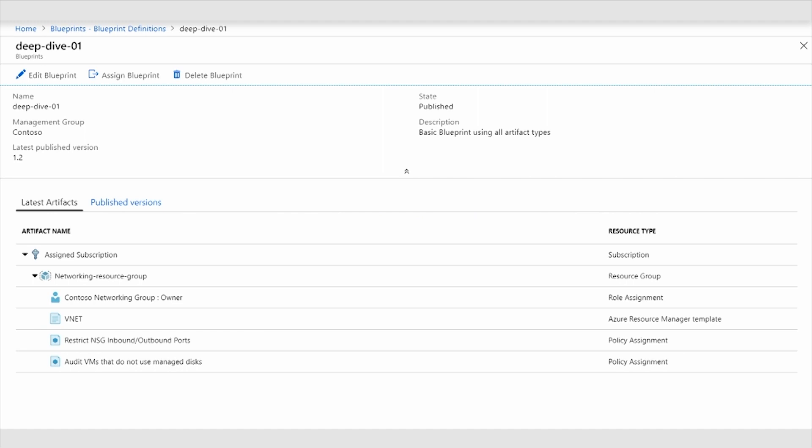This is what a Blueprint looks like in the Azure portal. As you can see here, we've called out the subscription that the Blueprint is going to be assigned to. That's a placeholder until the Blueprint is actually assigned. We have a resource group here. Again, that's a placeholder resource group until the Blueprint actually gets assigned to the subscription.